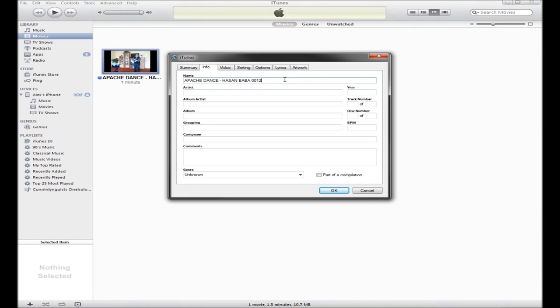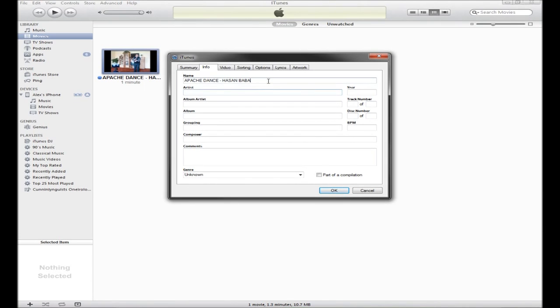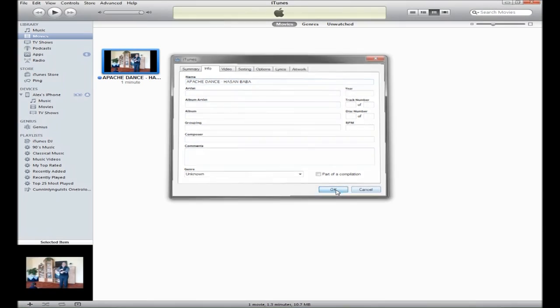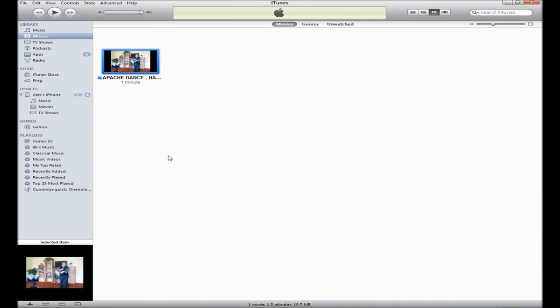It's gonna have that random number on the name, just delete it. You can also delete the artist name which is gonna be unknown, just delete that as well and click OK. If you already transferred the video once before taking off the numbers, you can just drag it again.